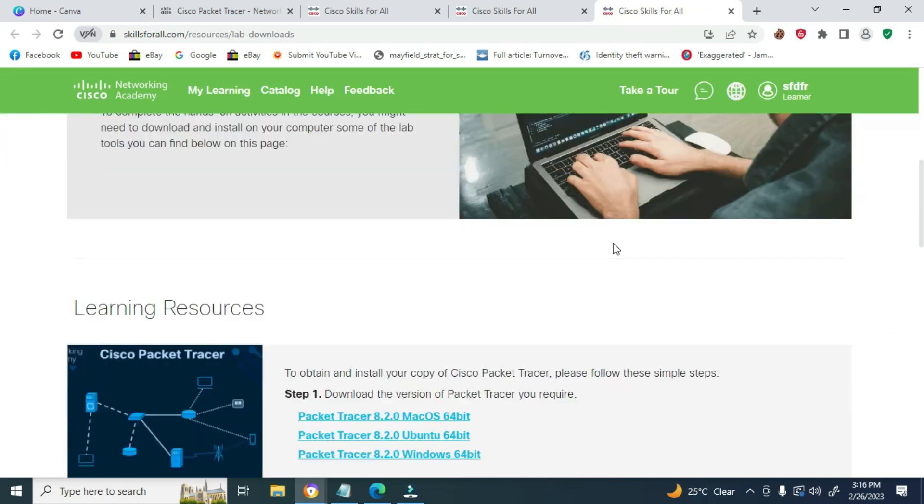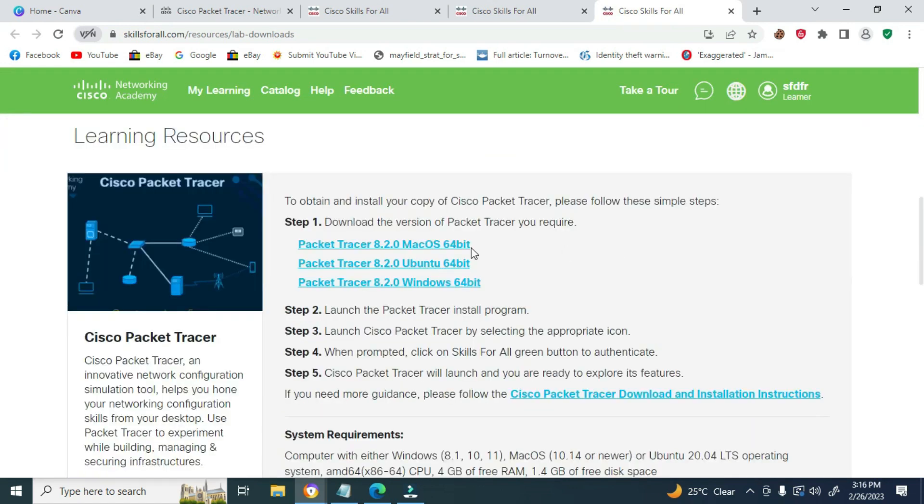Scroll down and you will see the three download links: Mac, Ubuntu, Linux, and one for Windows. Click on the one for Windows since that is what we are downloading.